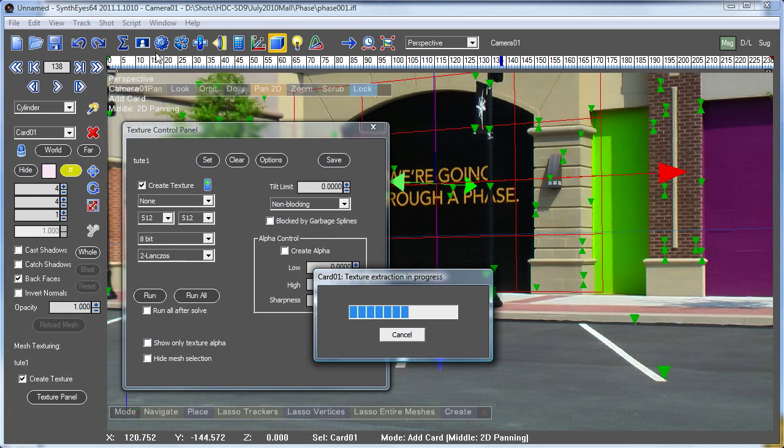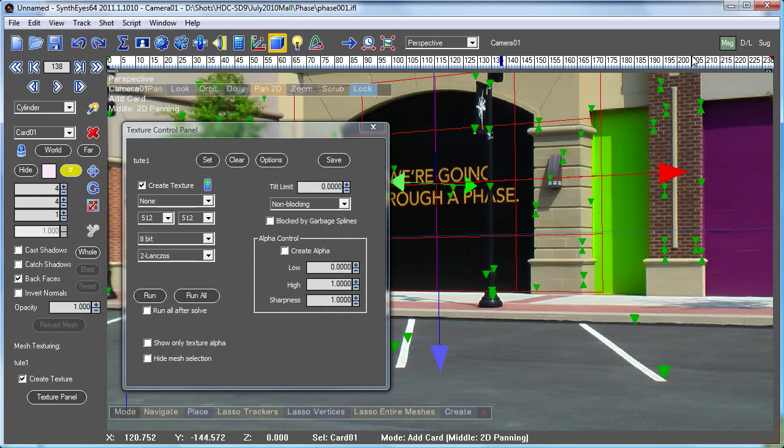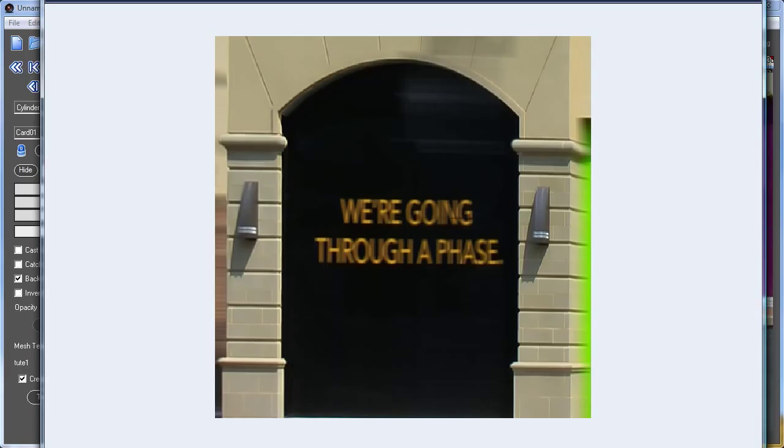It's going through the entire shot and looking at all those images to produce a low noise texture. Let's go take a look at that. Here we go. You can see we've got a nice crisp texture here for that front wall that we use to place the card.